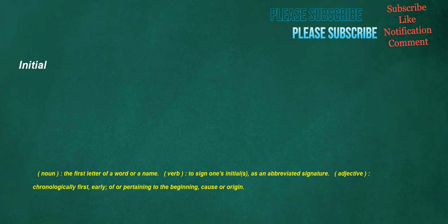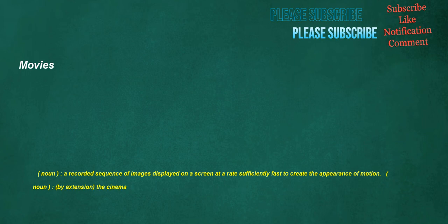Initial. Noun: The first letter of a word or a name. Verb: To sign one's initials as an abbreviated signature. Adjective: Chronologically first, early, of or pertaining to the beginning, cause or origin. Movies. Noun: A recorded sequence of images displayed on a screen at a rate sufficiently fast to create the appearance of motion. Noun: By extension, the cinema.